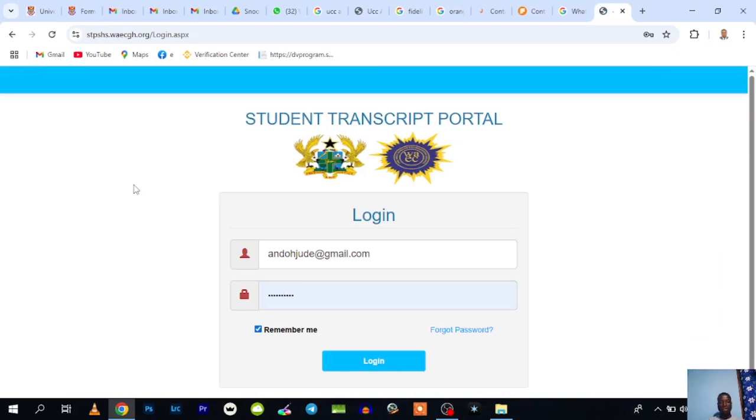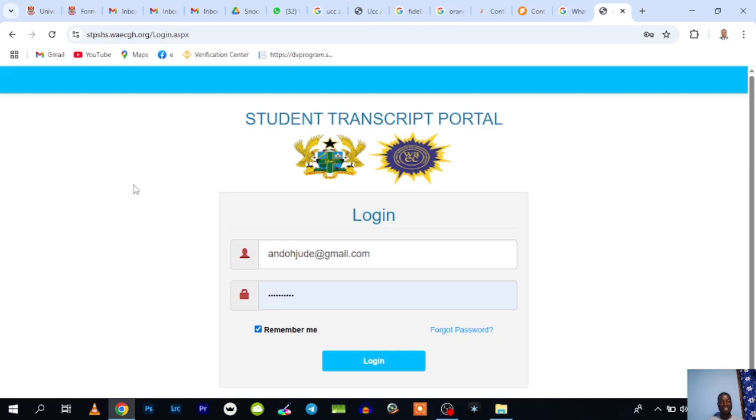Hello, my name is Jude Anno and in this tutorial I want to walk you through the student transcript portal for the SHS1. Before you start, make sure you open your browser—it can be any browser you have on your machine, whether Firefox, Google Chrome, Internet Explorer, or any other browser.